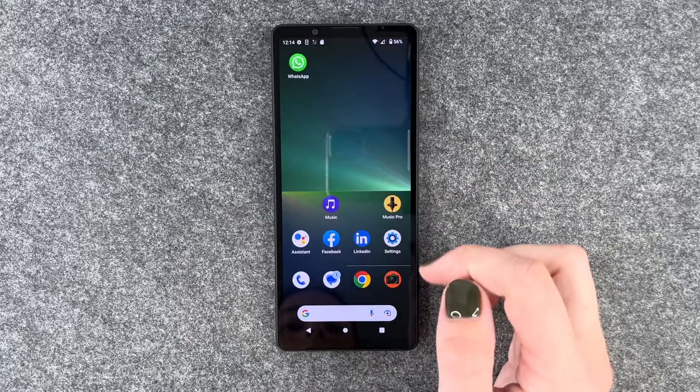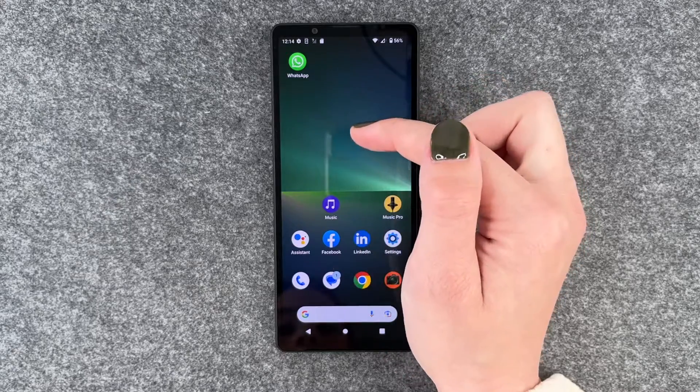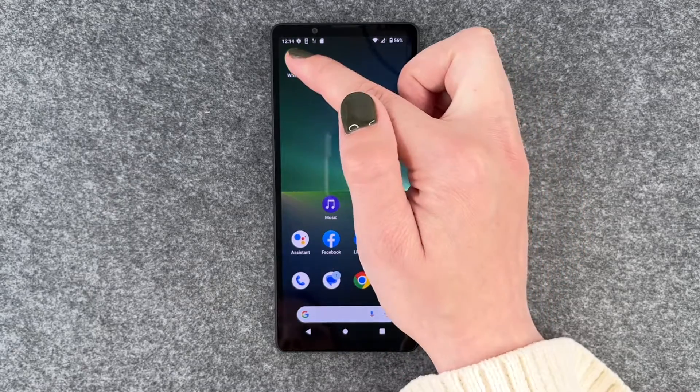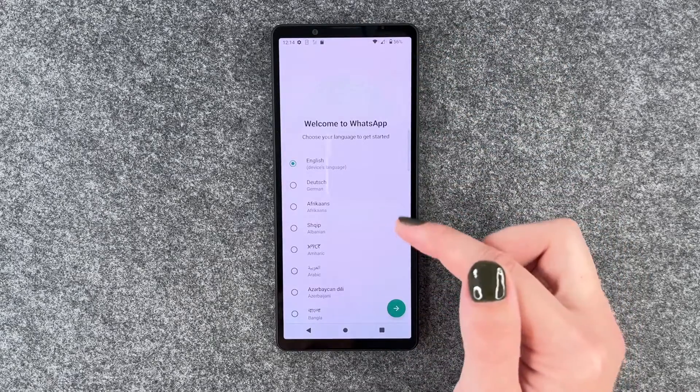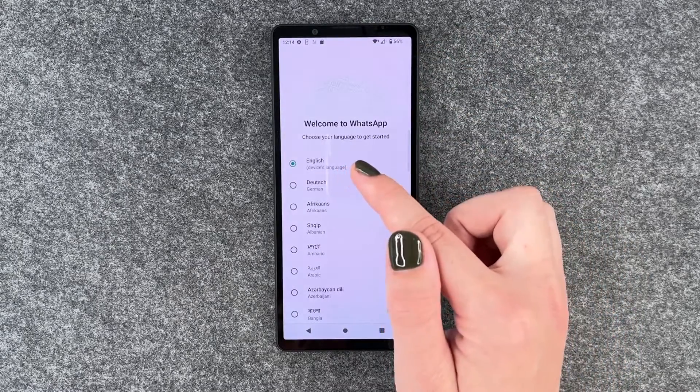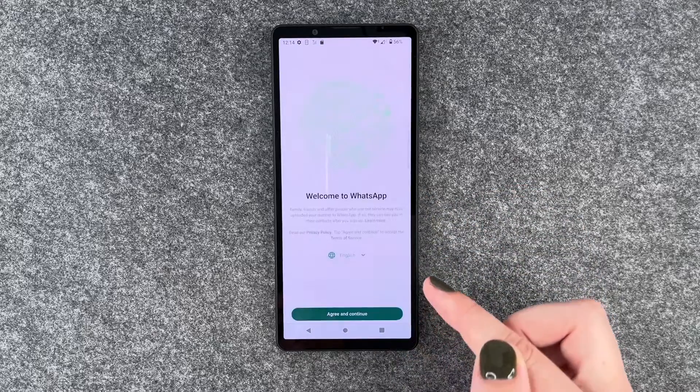We'll go to our home screen and then WhatsApp pops up here. Then we can go ahead and click on it and we can select our language — English is just fine.